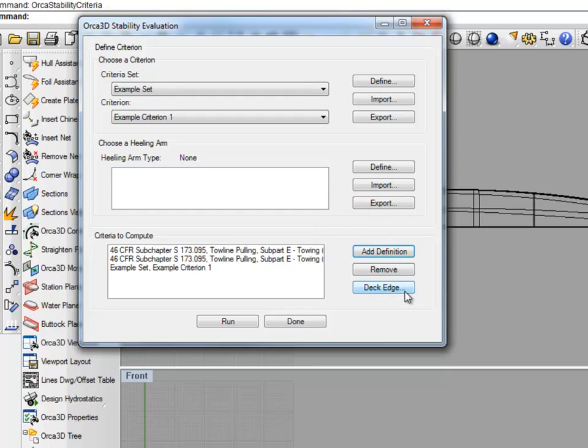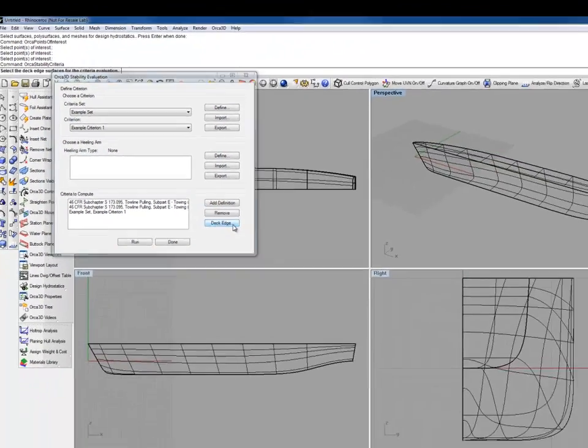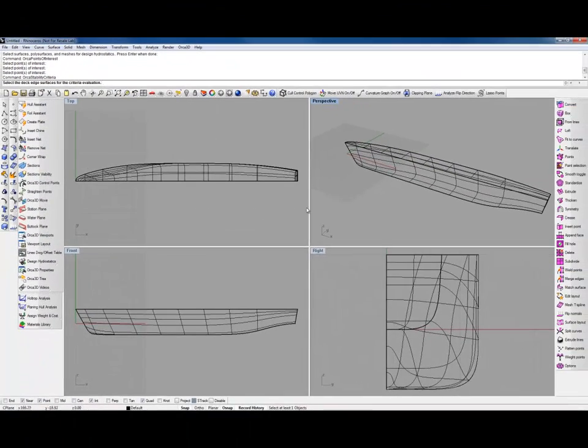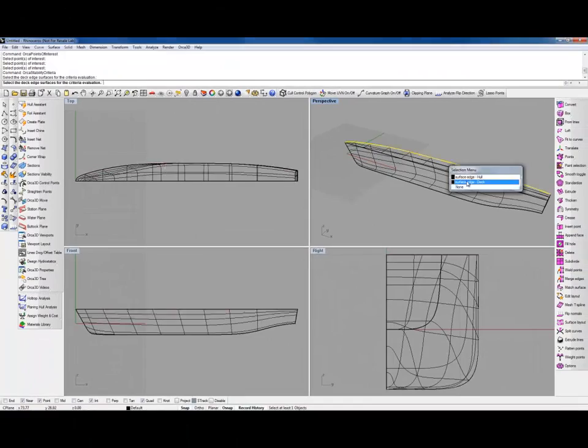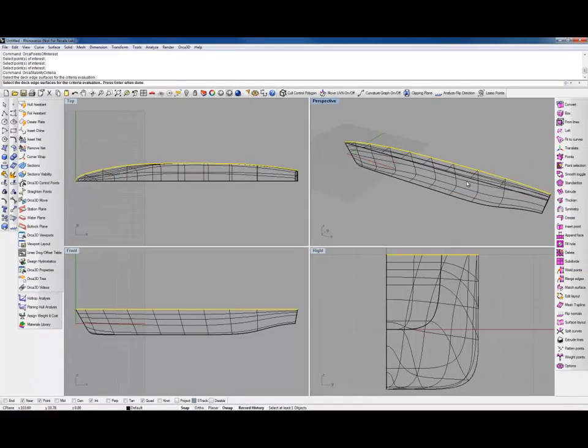As you can see, the Deck Edge button is now enabled. That's because, in our example, we need a Deck Edge, so we can hit that, select what we want our Deck Edge to be, and hit Enter.